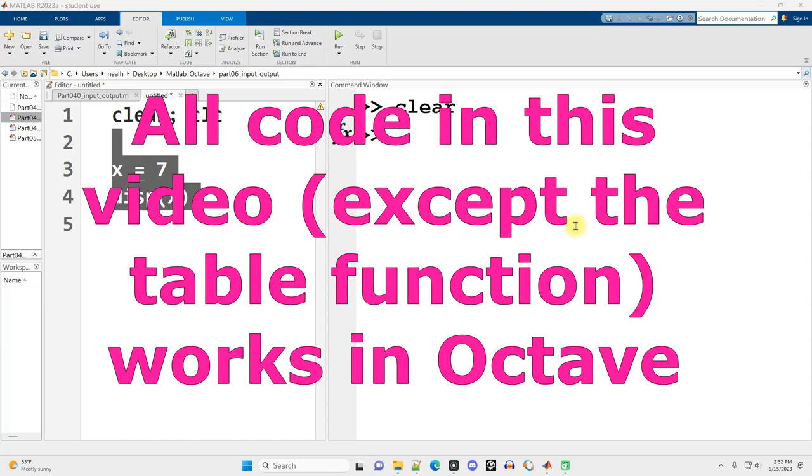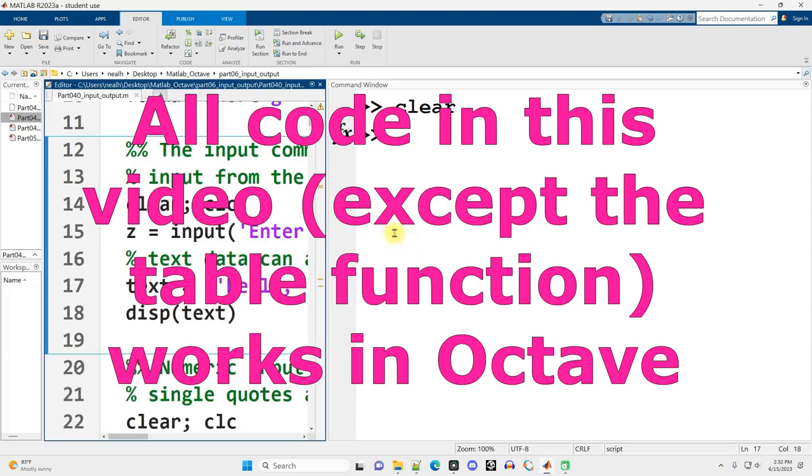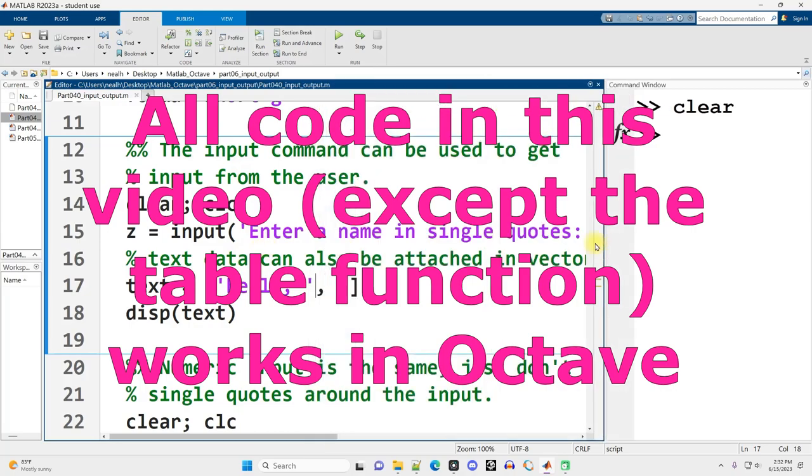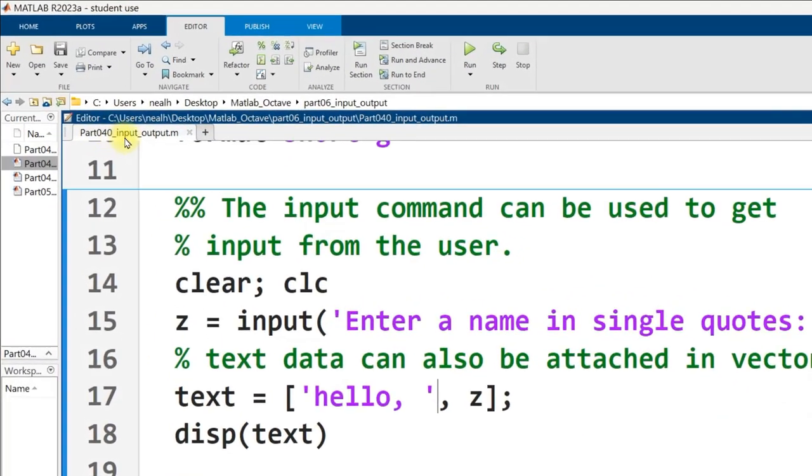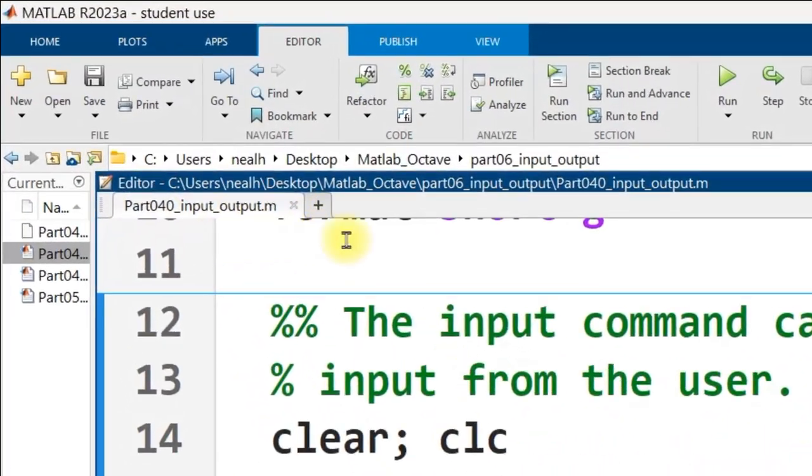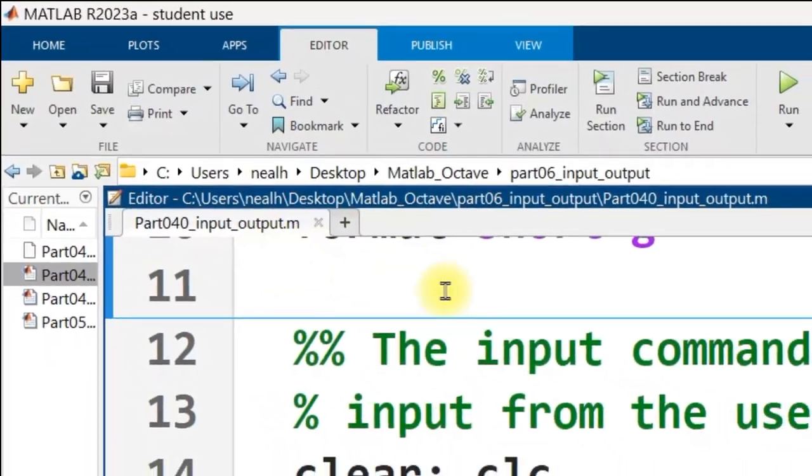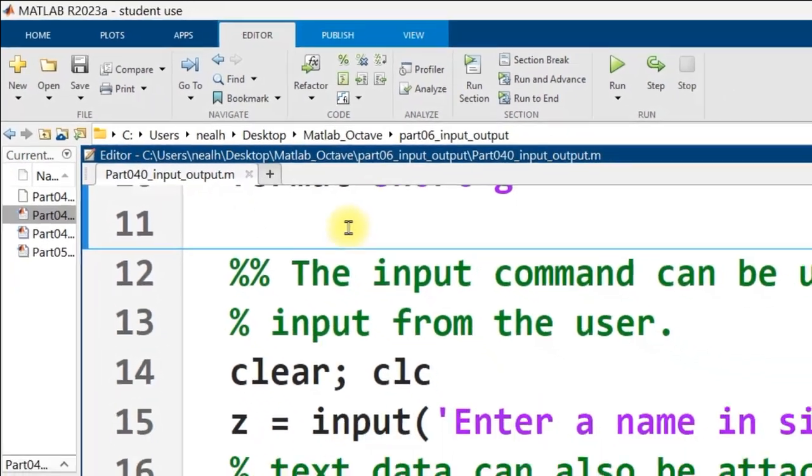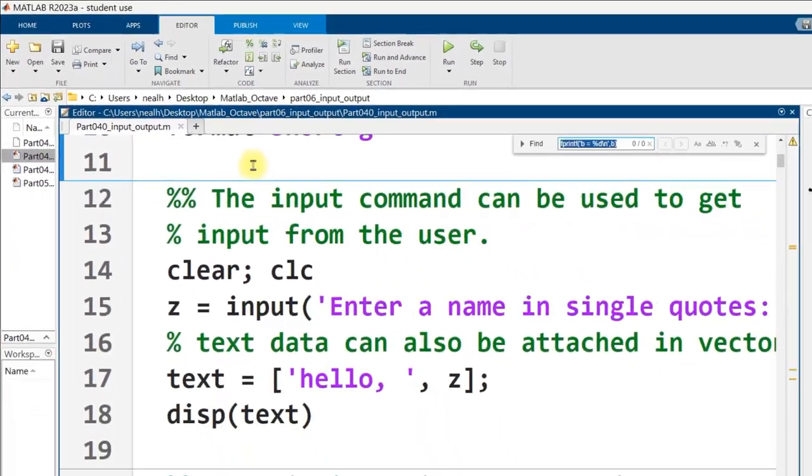This video is starting off right where the previous one left off, and now we are actually going to get into fprintf. So I'm in my part 040 input and output, and I'm going to use ctrl-f.